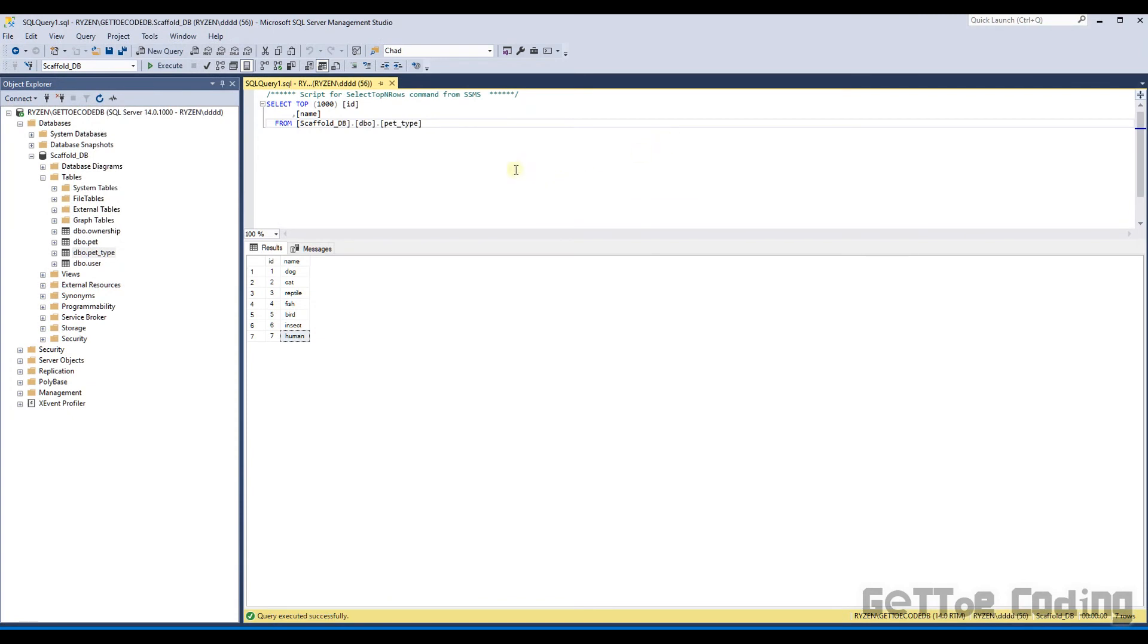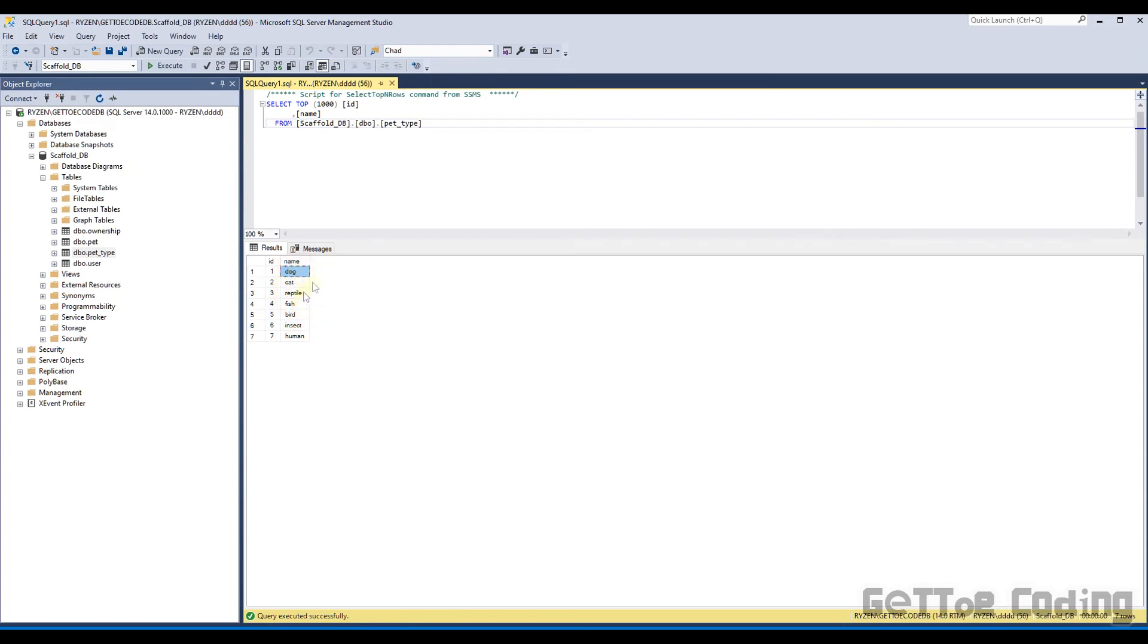So before I show you the pre-written methods for the pet controller, I have gone and added a few pet types. I've just done this so that I have some types to use when I start adding pets. So we've got dog, cat, reptile, fish, bird, etc. So these will just be the pet types we'll be using when we start adding our pets. Let me now show you the pre-written methods I've got for the pet controller.